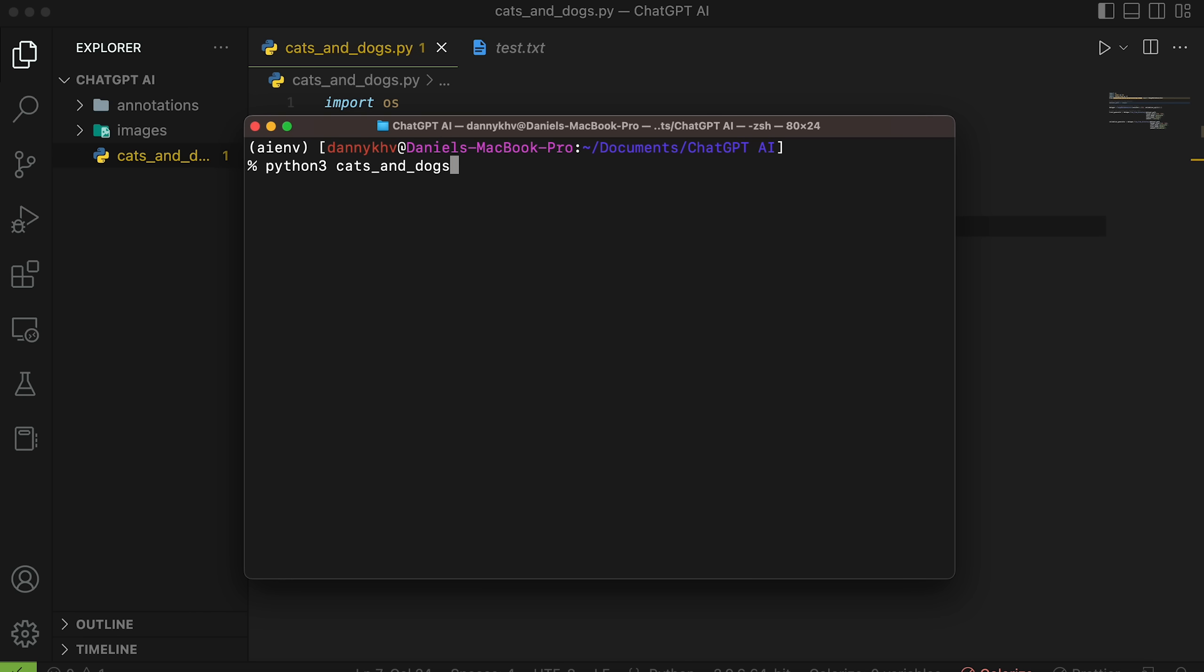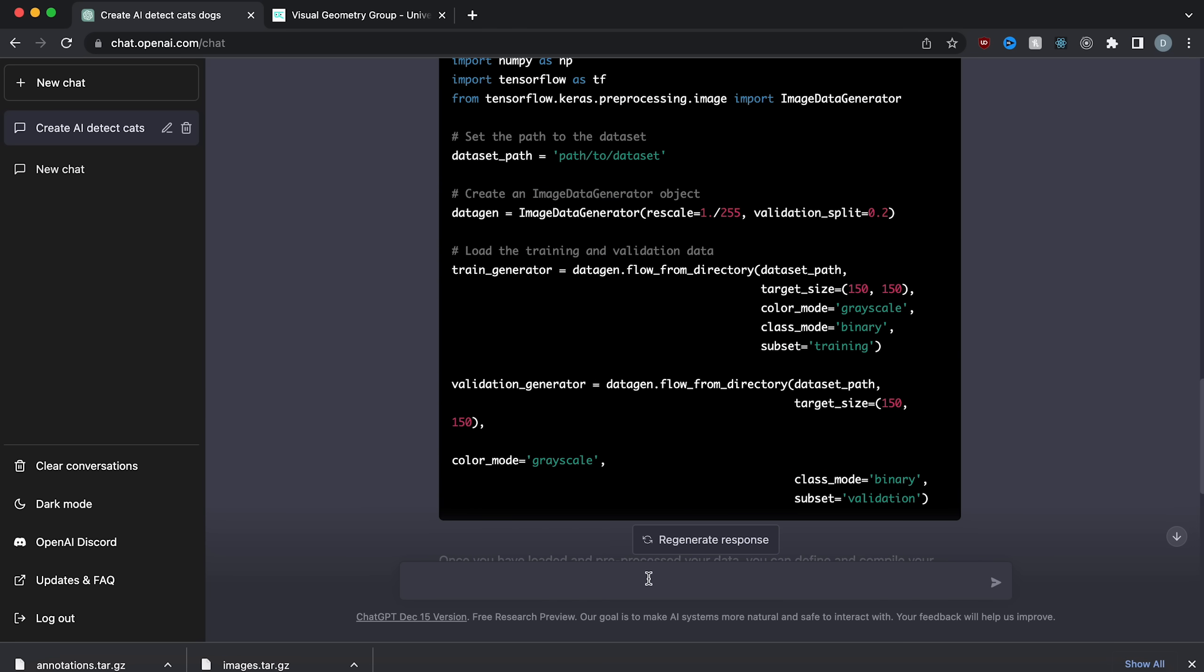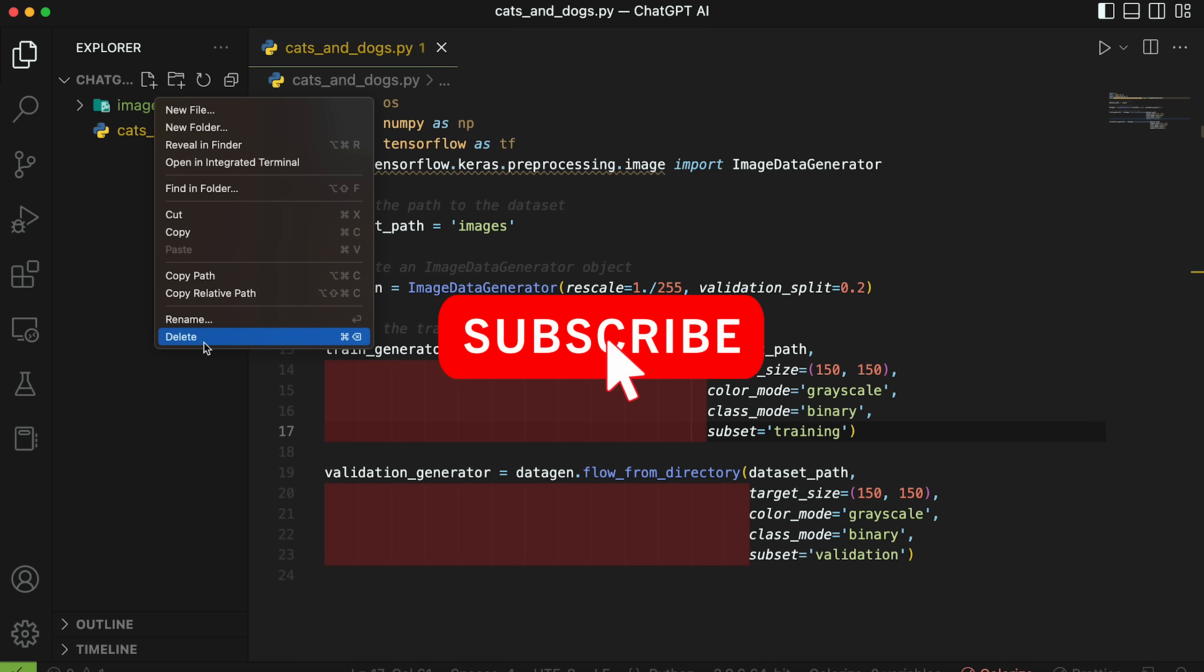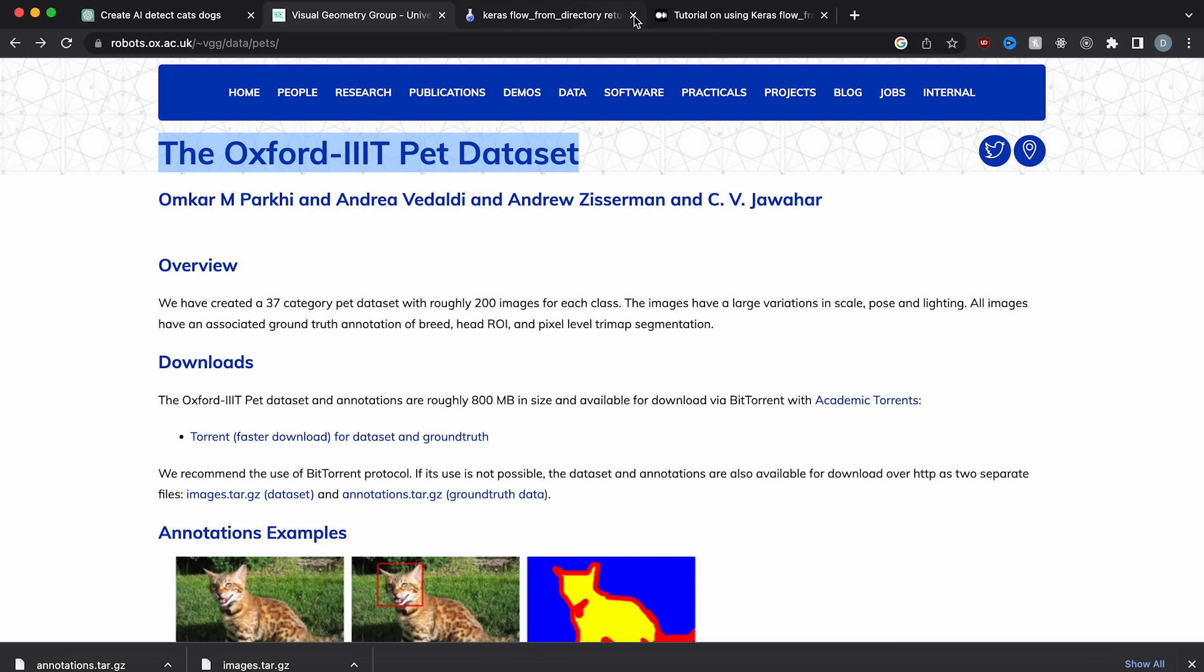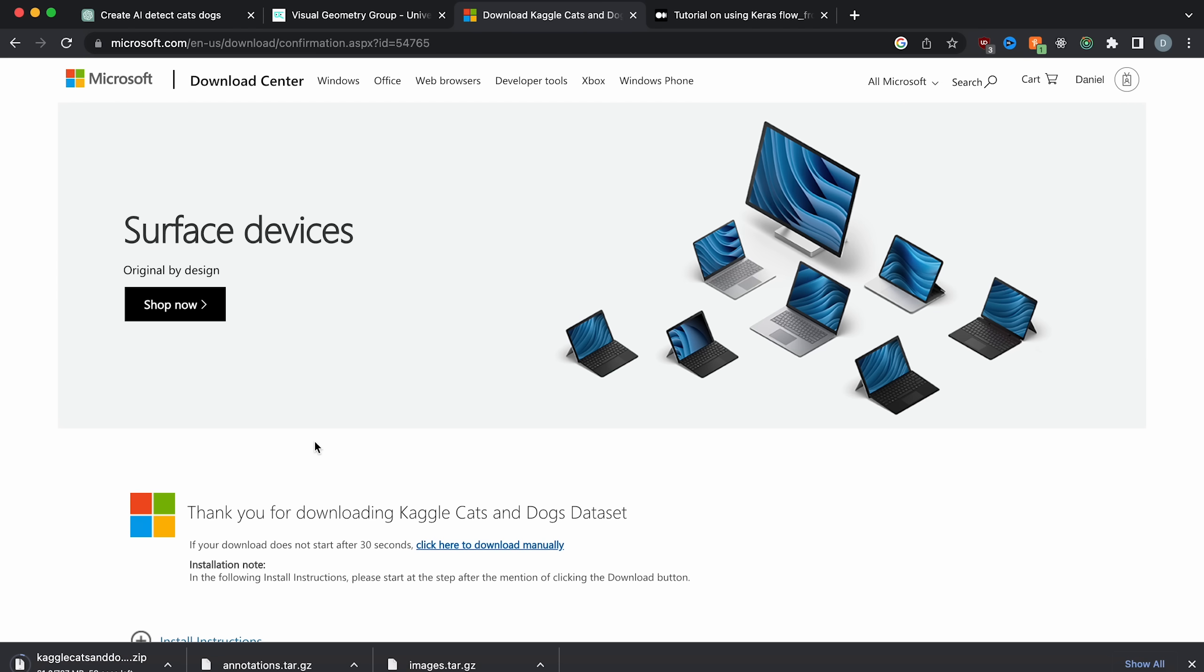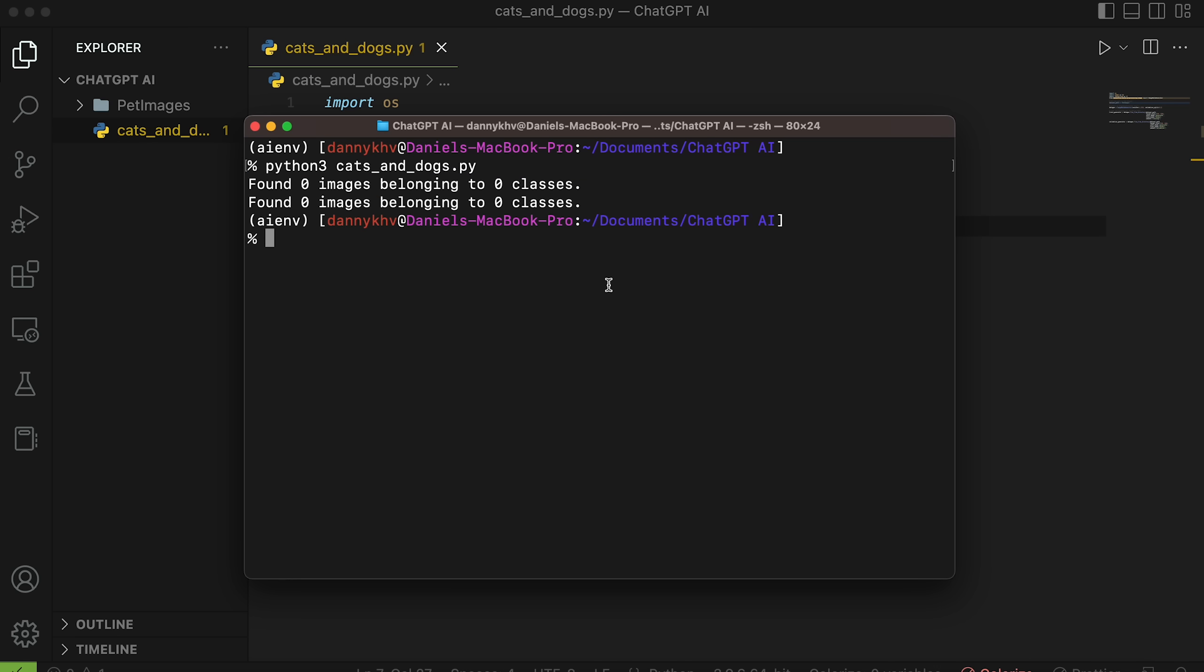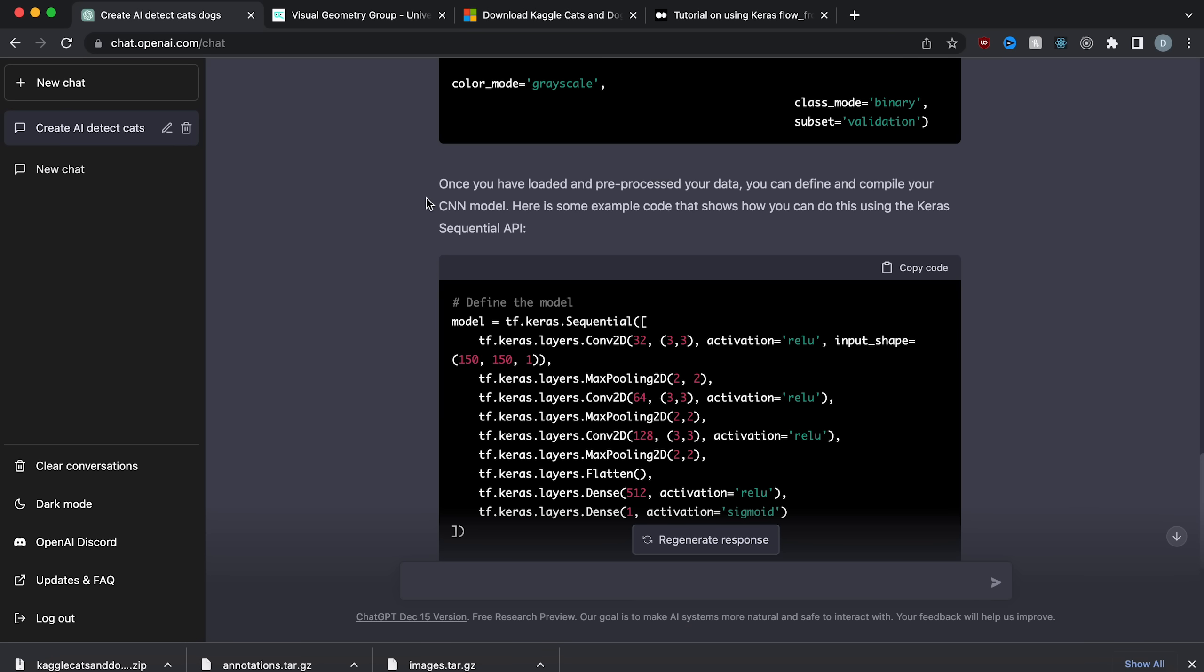Cats and dogs.py. It said found zero images belonging to zero classes. And it says once you have loaded and pre-processed your data, you can define and compile your CNN model. But it looks like it's not finding any images. I'm actually going to download an easier dataset. So I'm going to use the Kaggle cats and dog dataset that it recommends because it's going to be easier for me than to use this Oxford one. So let's search Kaggle cats and dogs. And let's download this dataset because it's going to be already divided into the folders that I need. So I got that downloaded. Let's expand the zip file. And it looks like it's separated just like I needed to. So let's copy this pet images folder over to our VS code. And from the ChatGPT code, let's change this to pet images and see if it detects these classes now. There we go. So I found 20,000 images belonging to two classes and 5,000 images belonging to two classes for the training and the validation. Perfect.